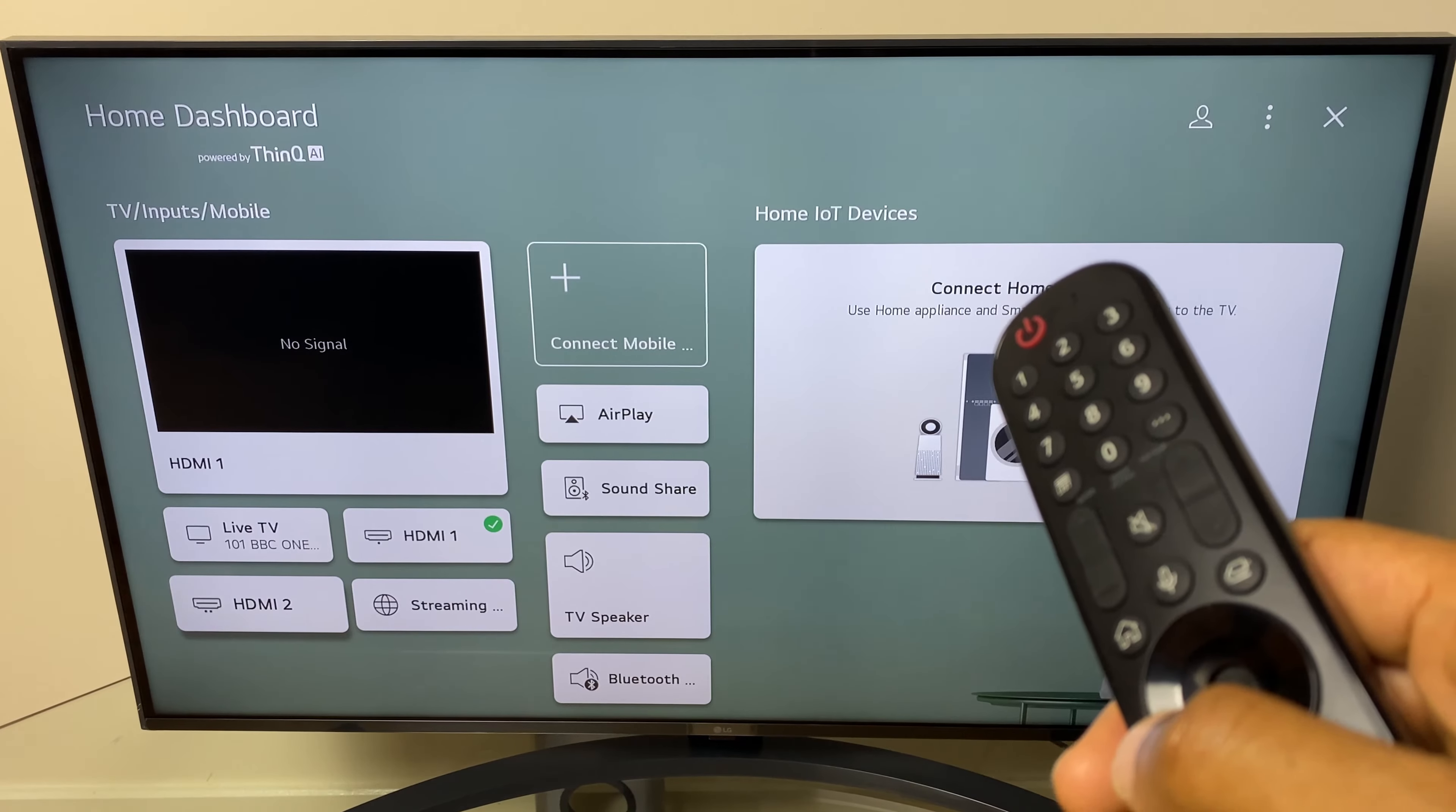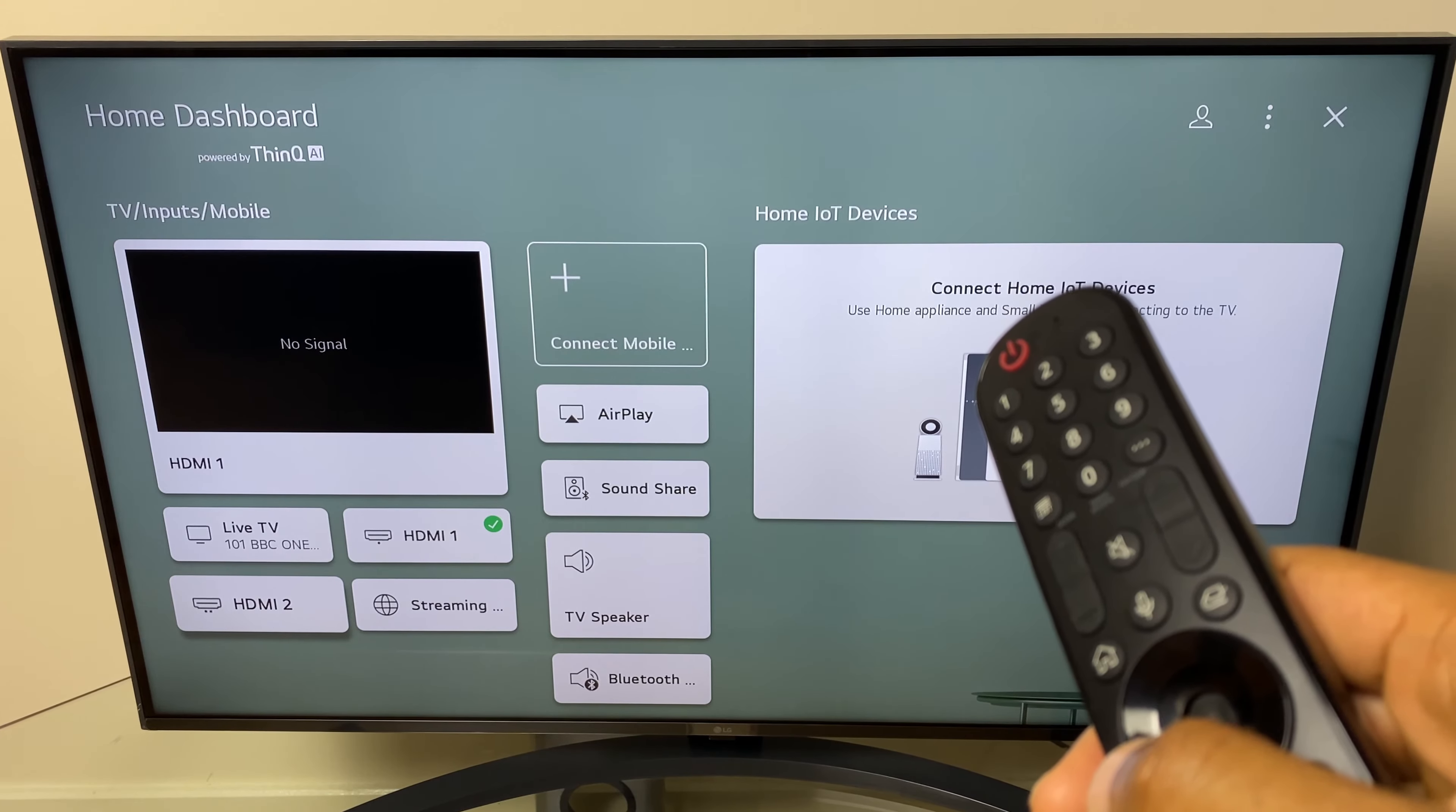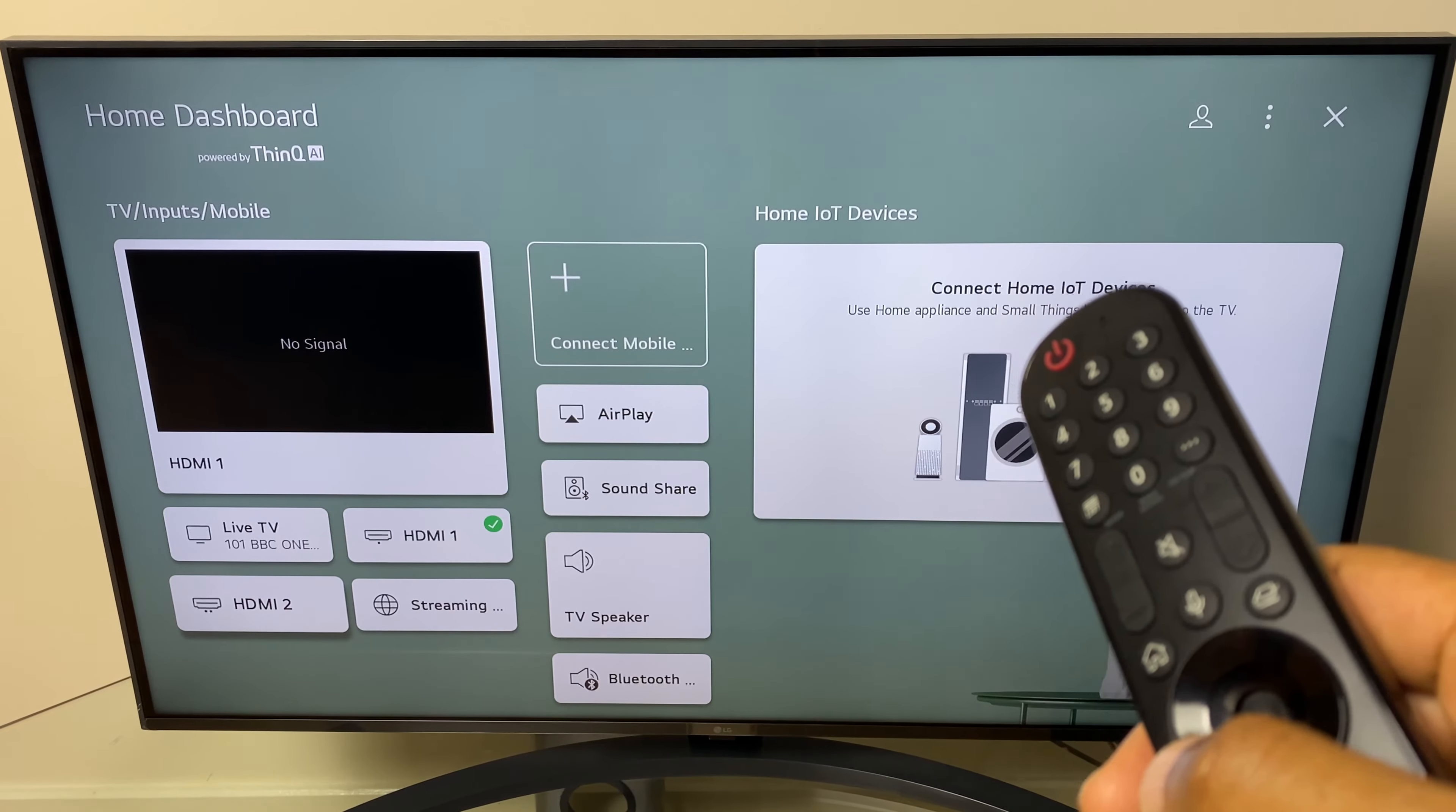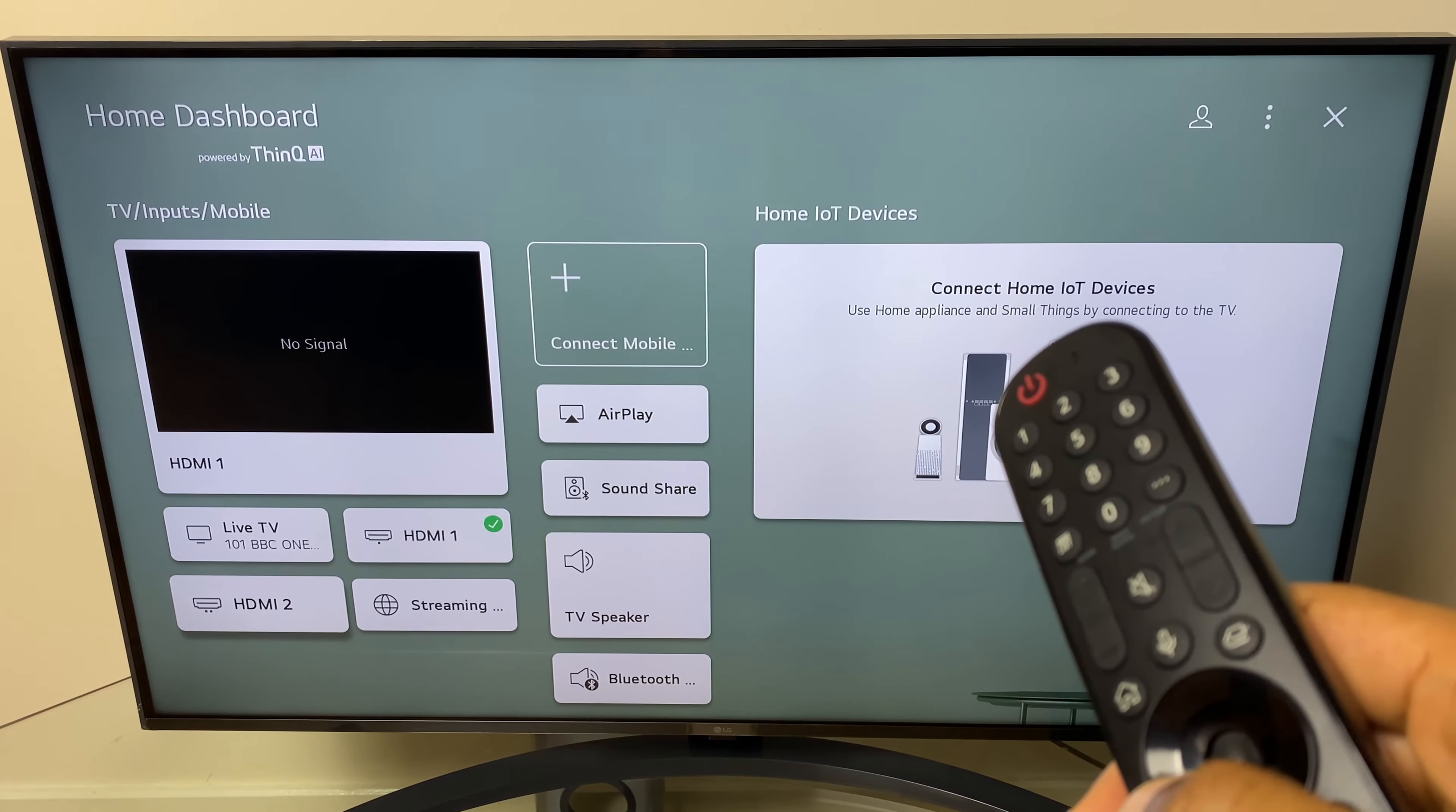Hi and welcome! In this quick video I'll show you how to name your HDMI ports on your LG Smart TV.